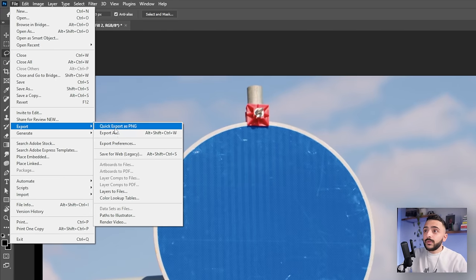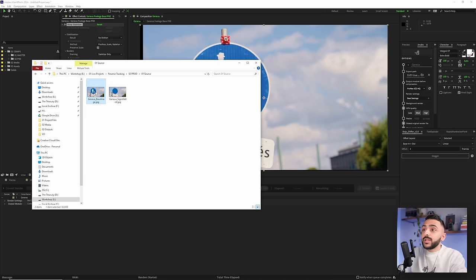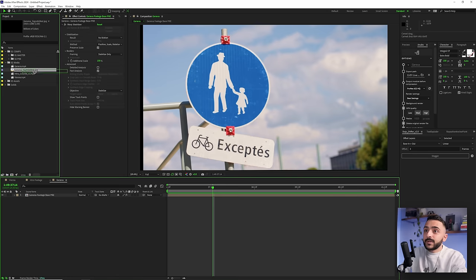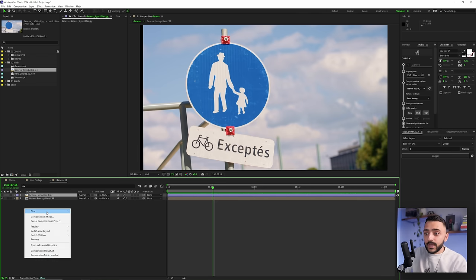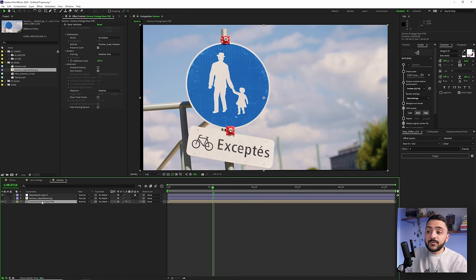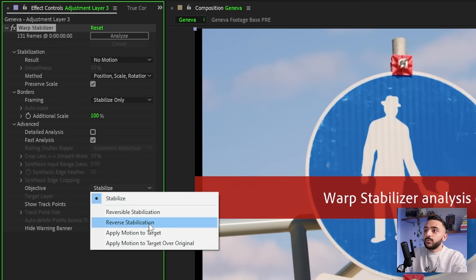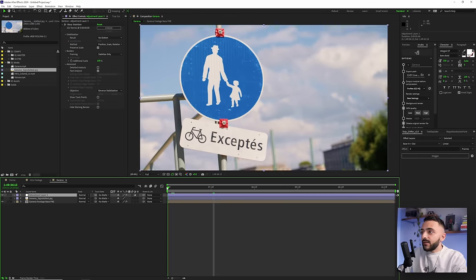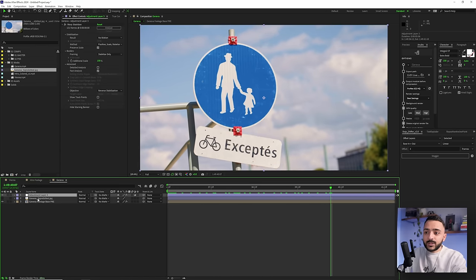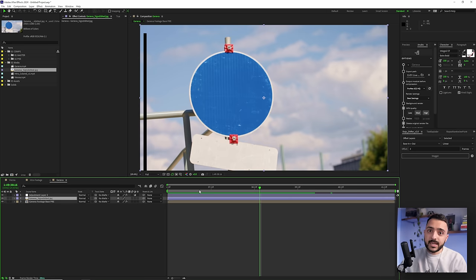Import the edited image and bring it into the Geneva composition. Turn it off temporarily since we still need the reverse stabilization. Right click to make a new adjustment layer at the top. Select the Geneva footage base layer we tracked, copy the warp stabilizer, paste it onto the adjustment layer, and set it to reverse stabilization. Also set the original footage layer to reversible stabilization. Now we have basically unstabilized footage — but with the sandwich set up, when we turn on the sign image, it tracks and stabilizes with it.